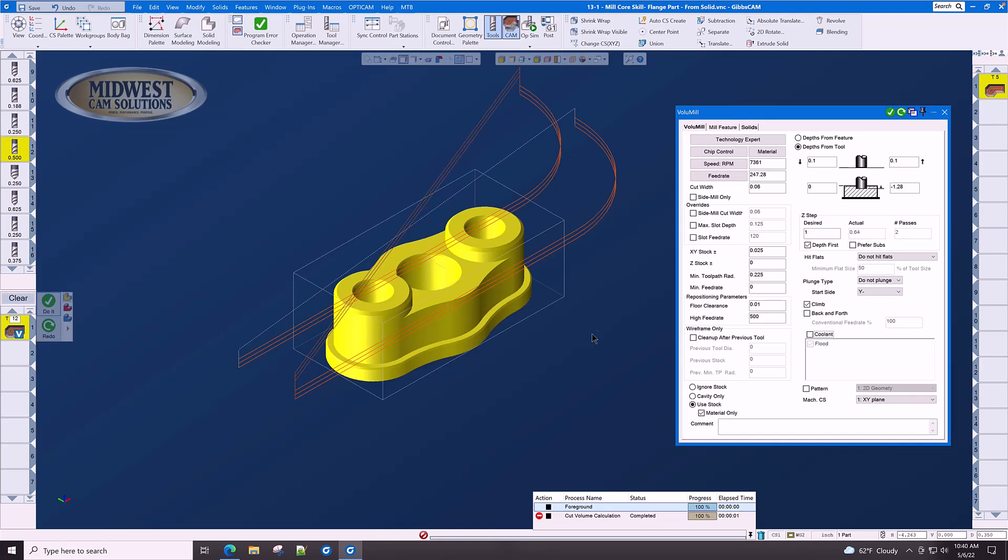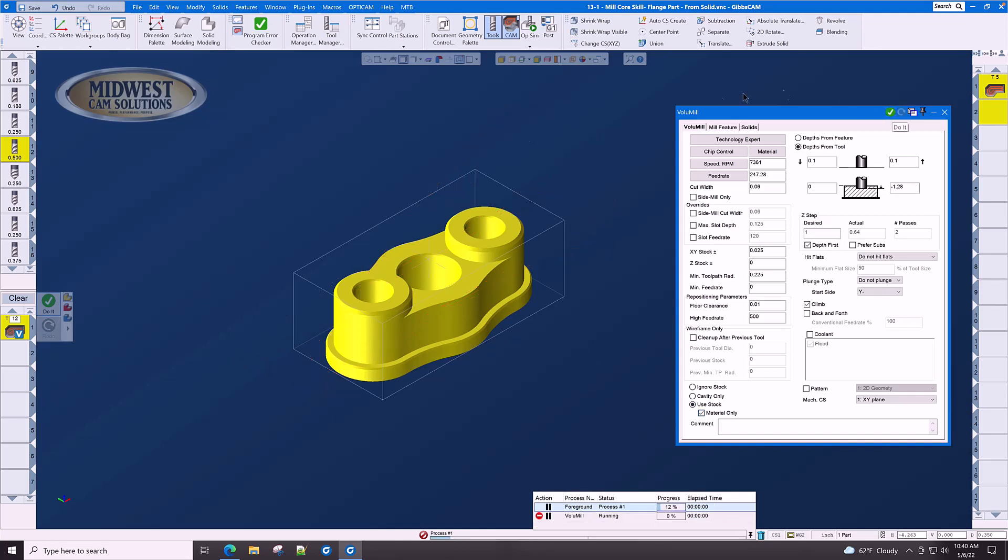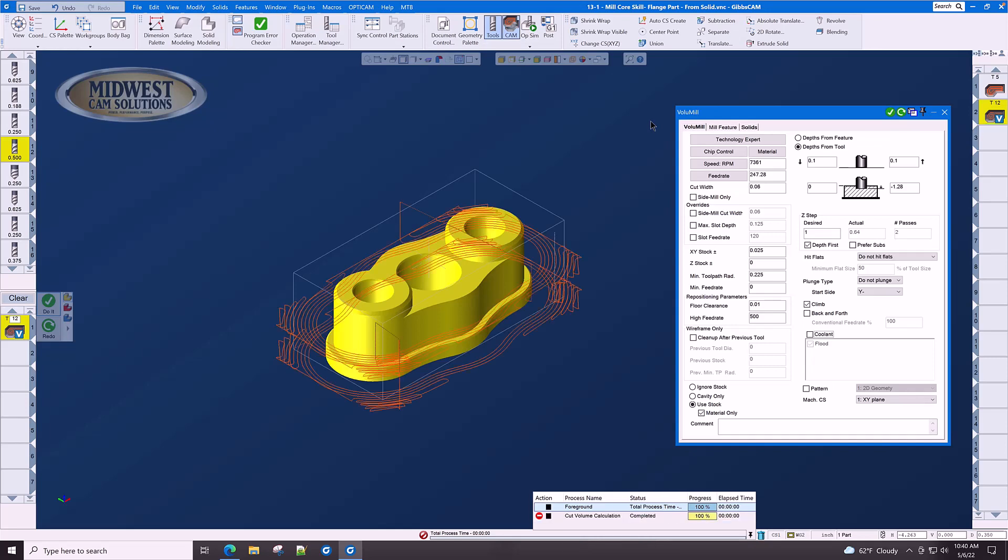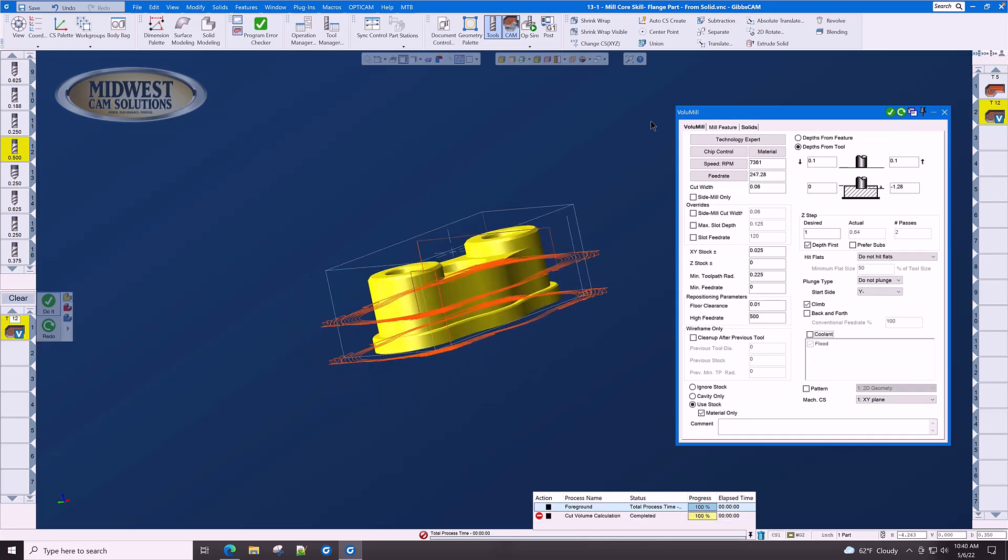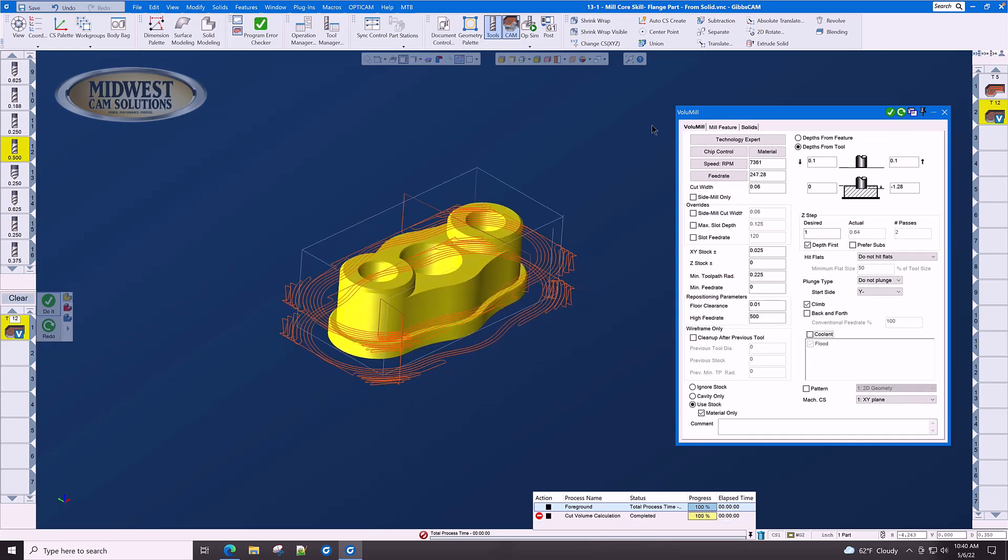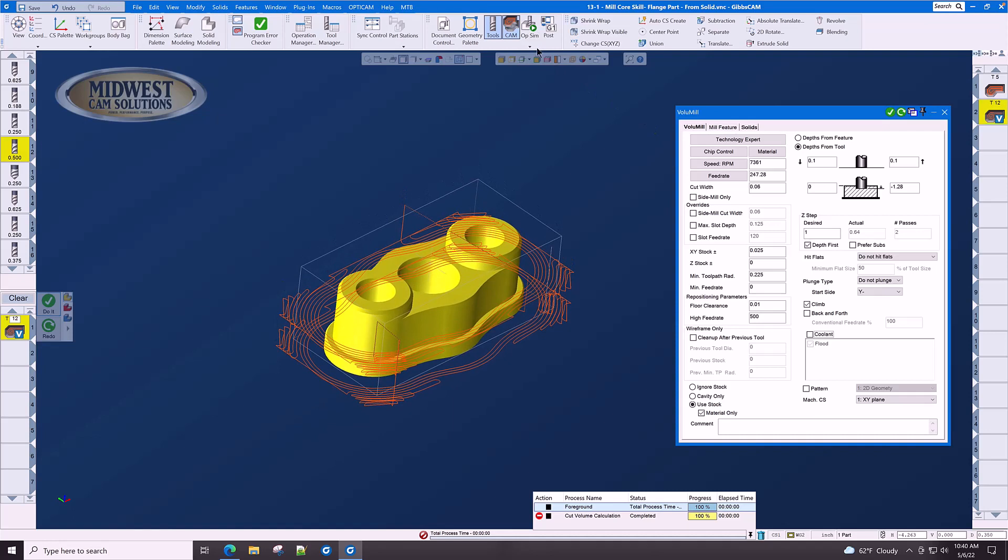In solid model machining, we use 'use stock material only,' and we click do it. And let's see what type of toolpath we get. There we have the outside of the part is roughed in the correct steps.